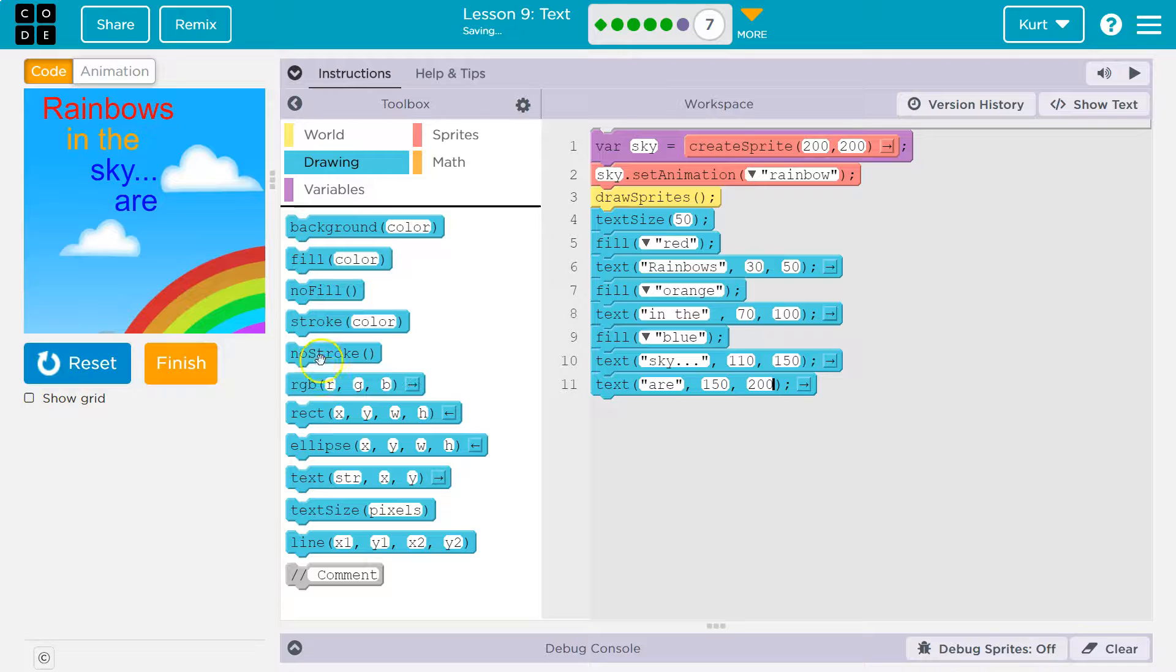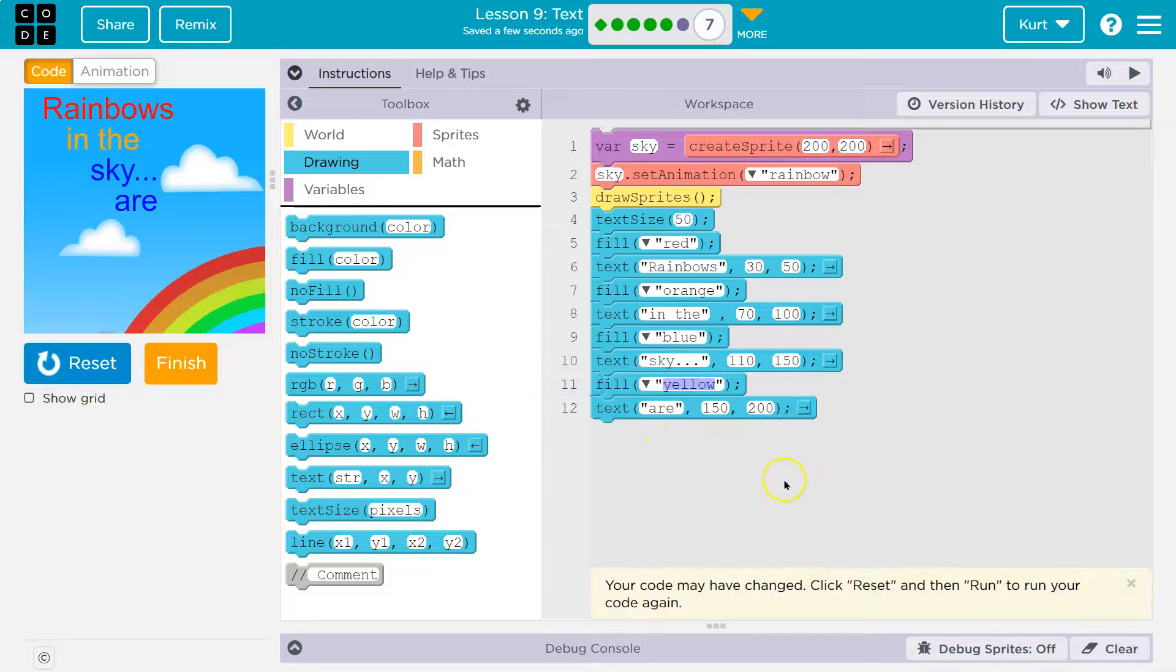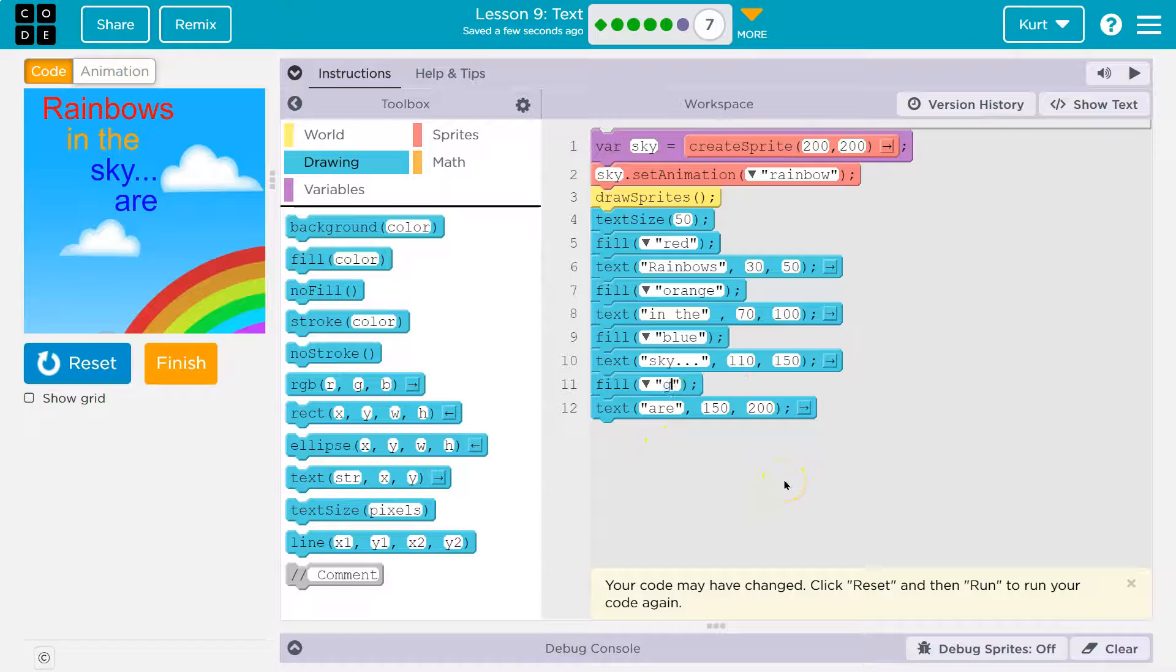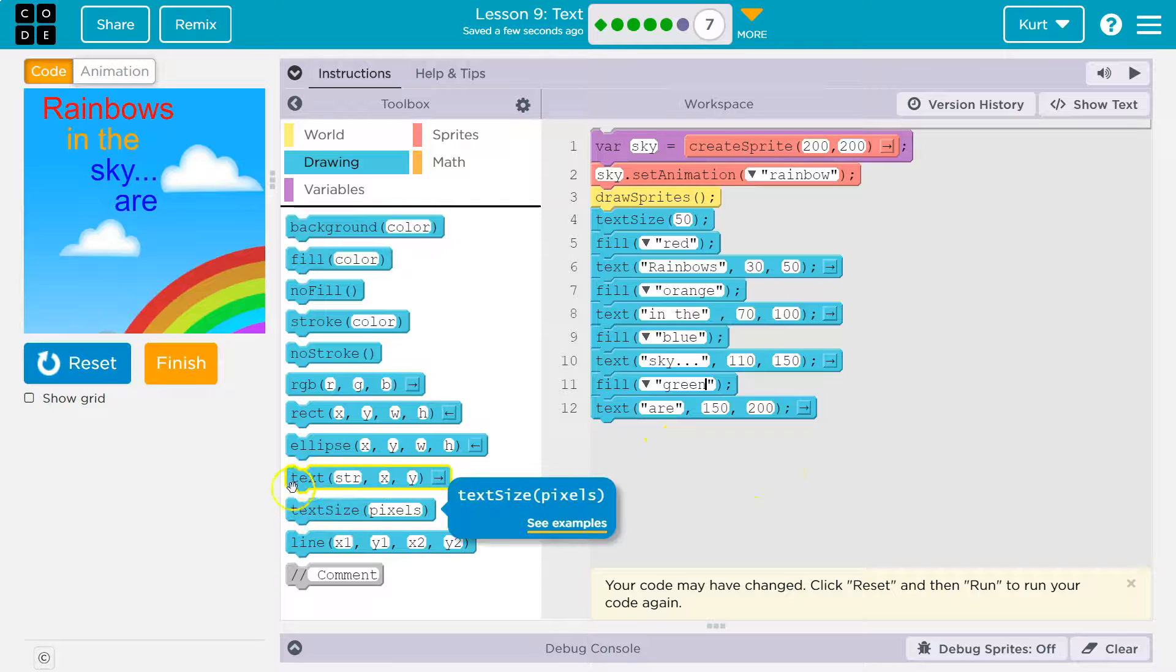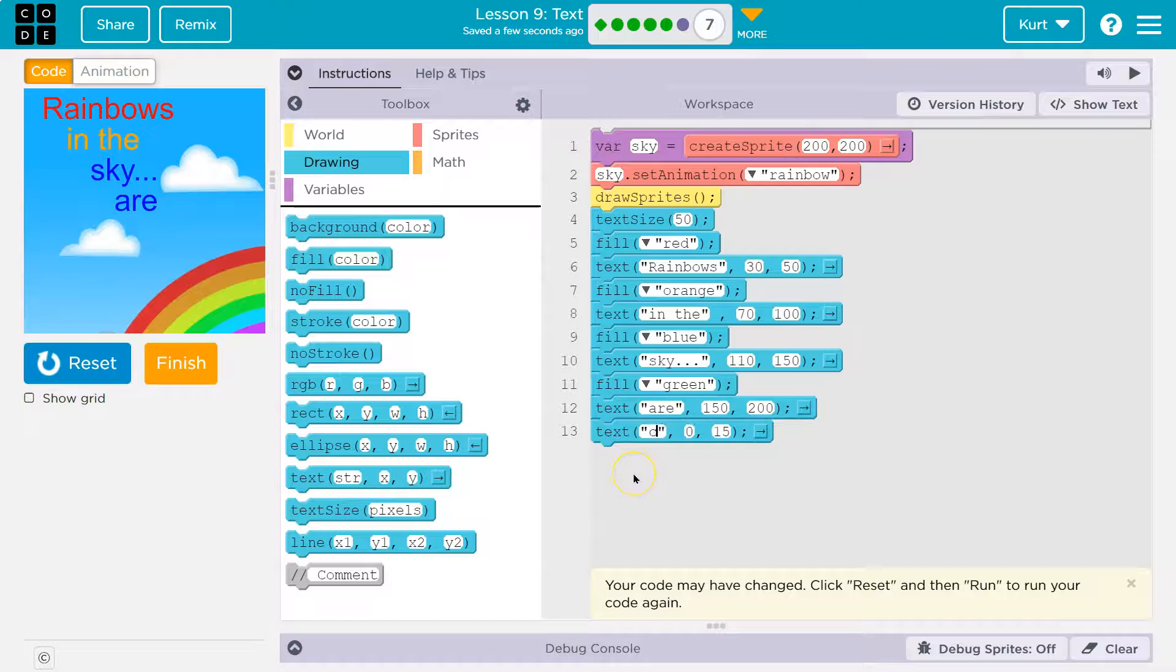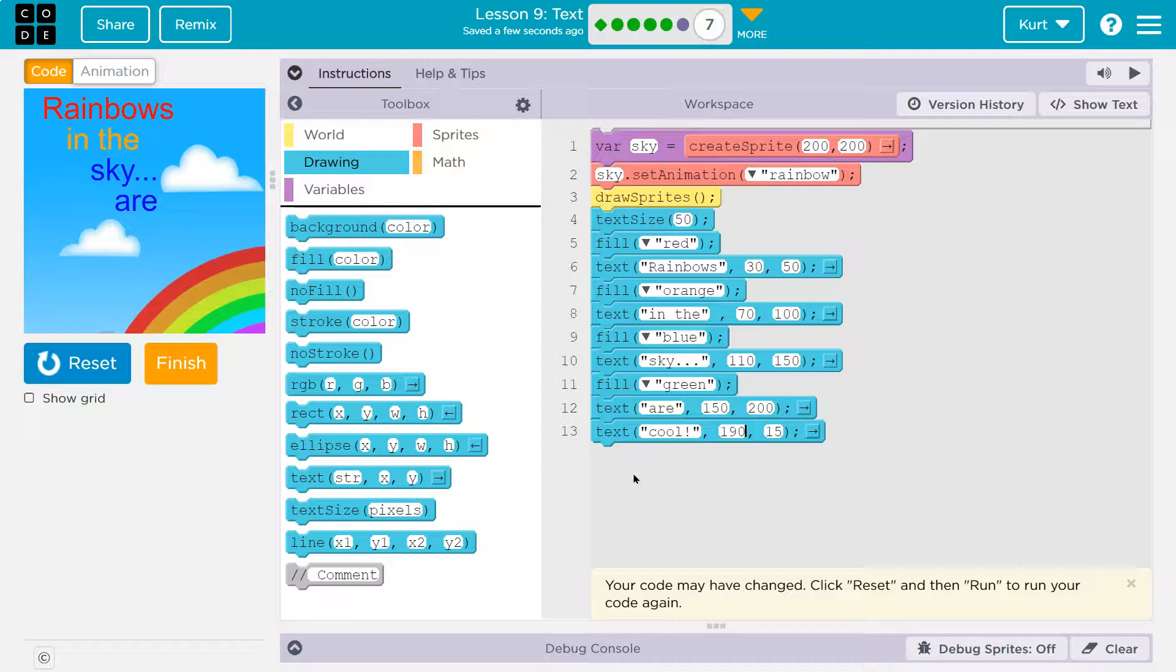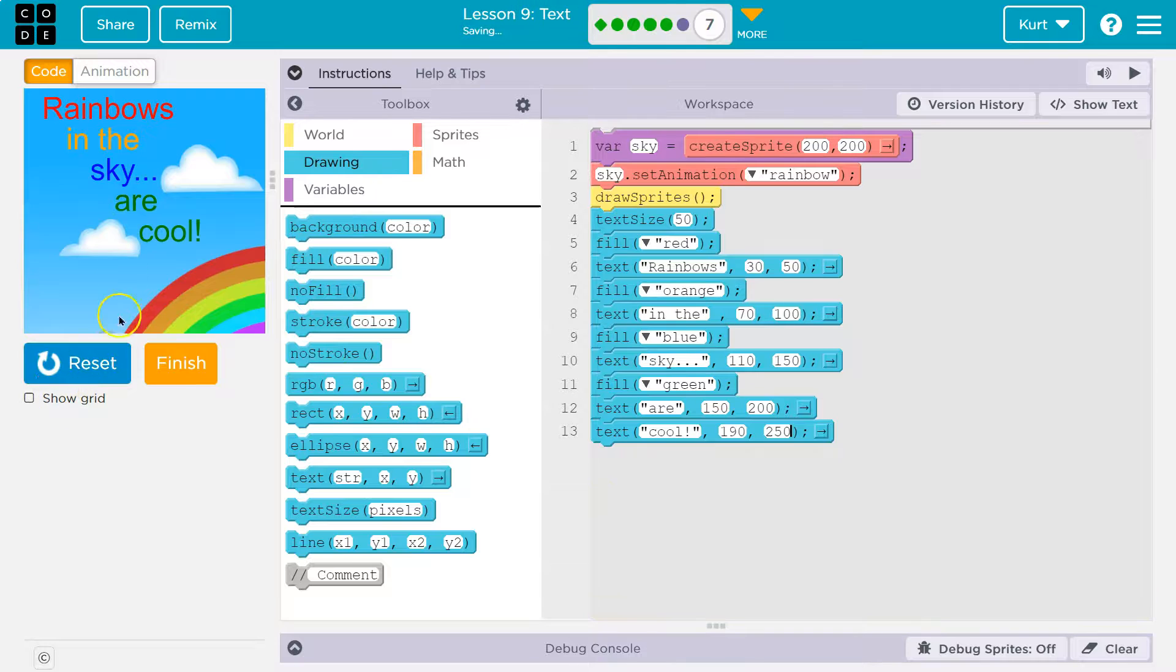Are this one green. And then cool. I am not known for my creativity. All right. 190. And then 250. Boom.